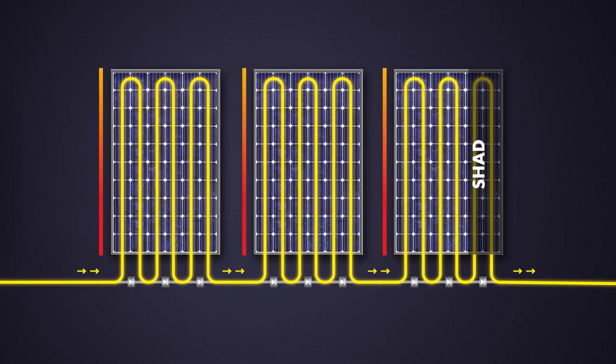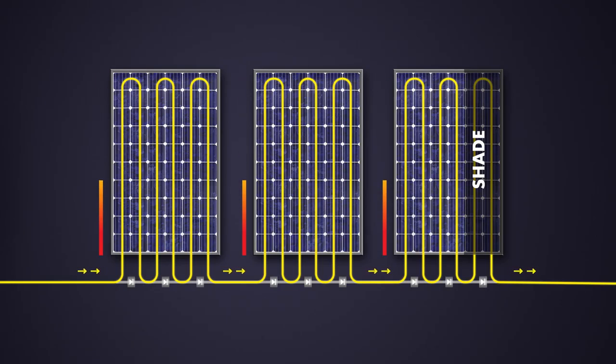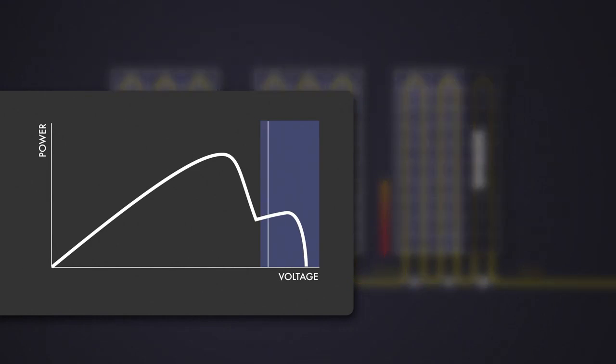In case of a partially shaded PV array, and when using classic MPP tracking, the current through all PV modules will be limited to the current of the shaded PV module. Due to its classic MPP tracking algorithm, the inverter chose the wrong MPP voltage at a low local maximum powerpoint. The bypass diodes are not active.